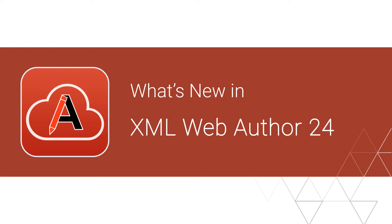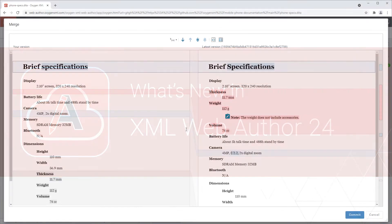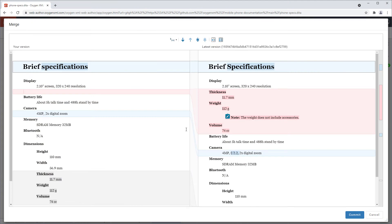A new visual merge tool helps resolve conflicts when multiple users work with the same document and commit changes to the same Git repository. It shows the two versions side by side with differences marked very clearly.